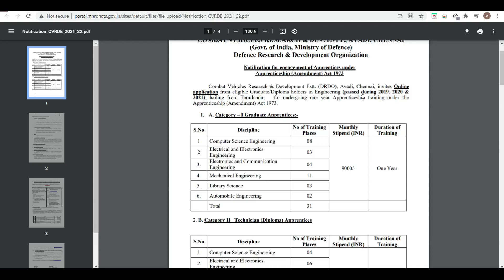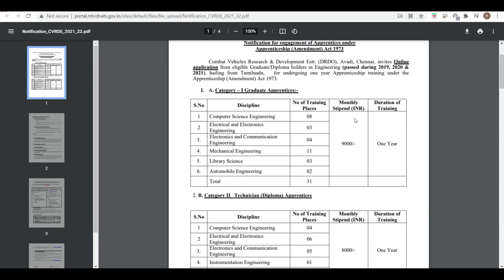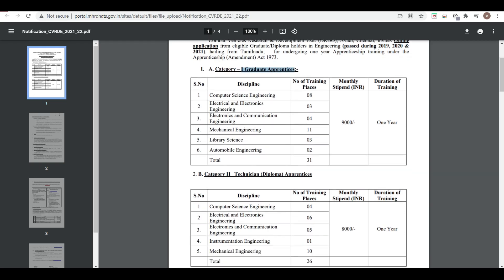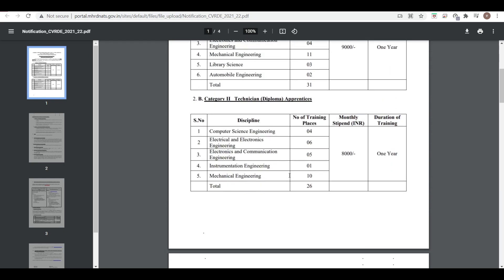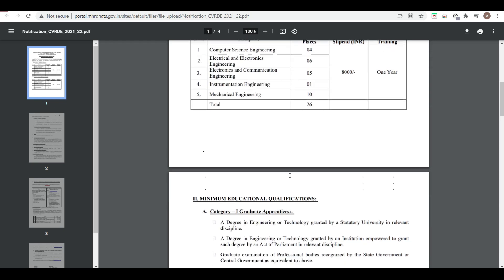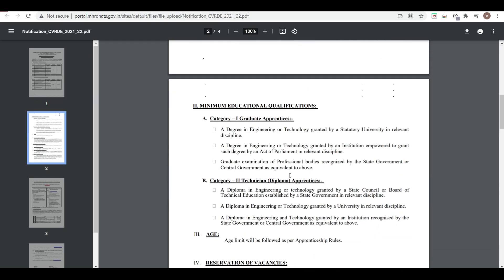Eligible candidates are graduate diploma holders who passed during 2019-2020 or 2020-2021. Monthly stipends are provided. It is basically for graduate apprenticeship and technical diploma apprenticeship, so degree and diploma students both are eligible. Number of vacancies and stipend are given here. Duration of training is one year.